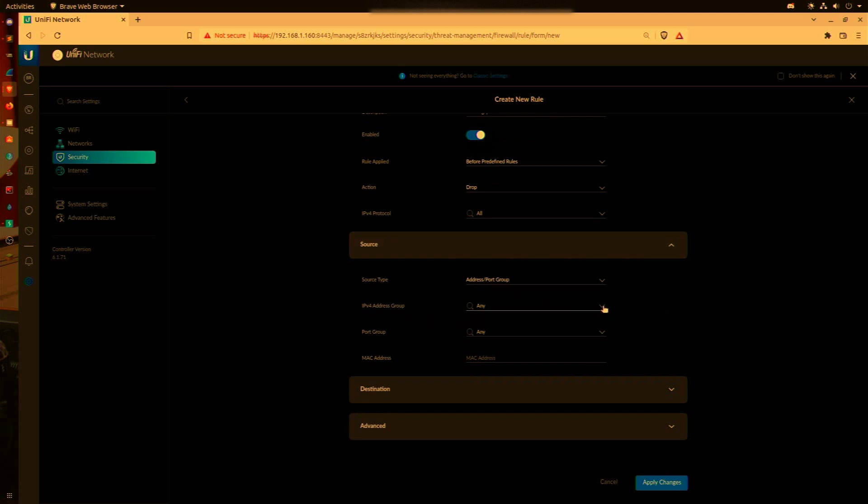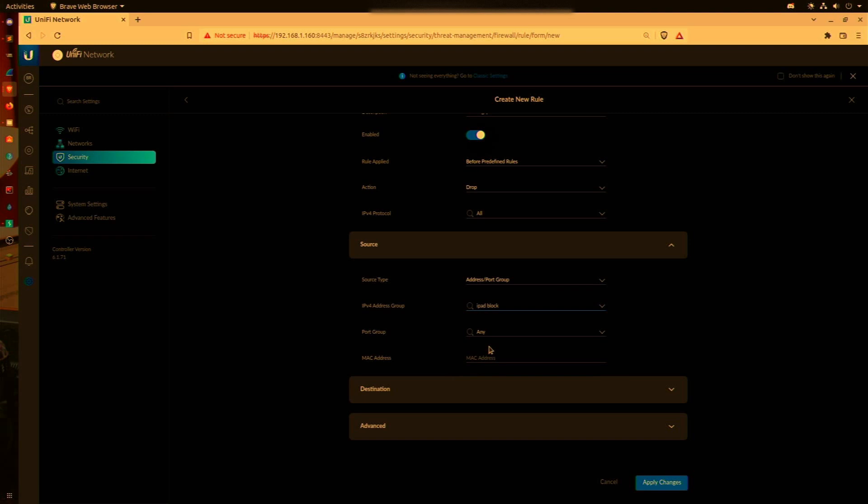Now this is one of the important parts: for the source we need to select the group that we just created, iPad Block. For Port Group, we're going to use Any because we're going to block all traffic to this group, not just a specific port. For MAC address we'll leave that open because we're looking for all the items in this group, not a specific MAC address.